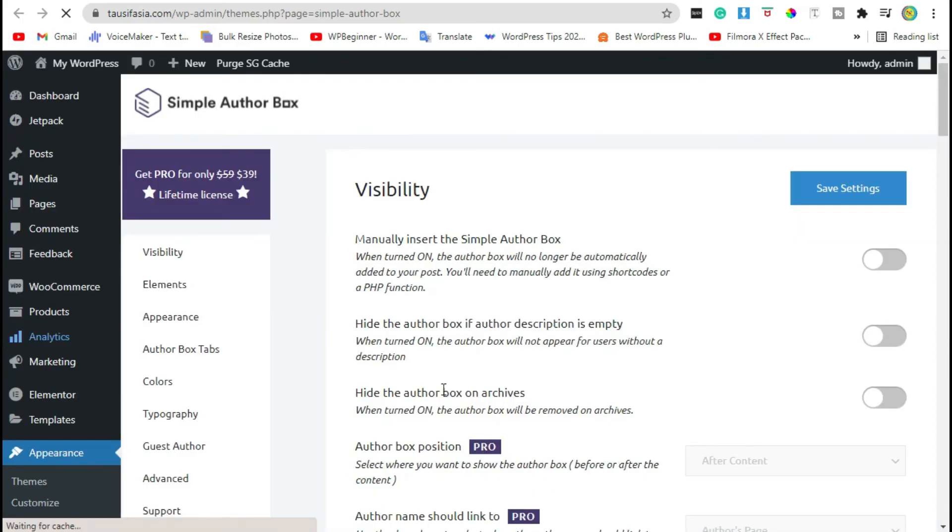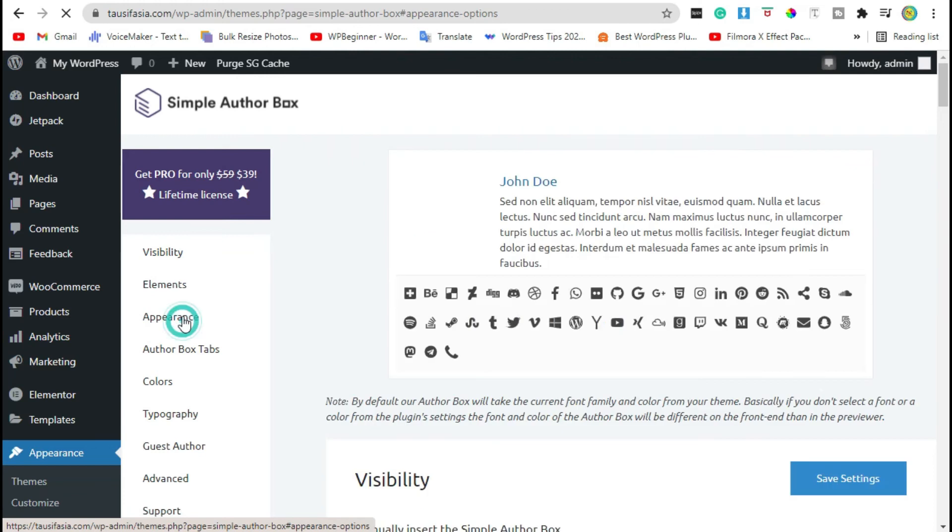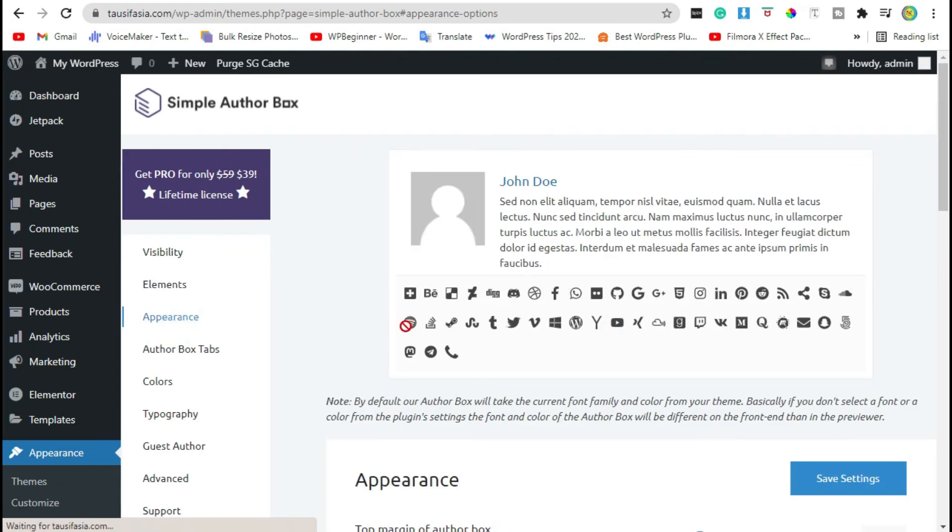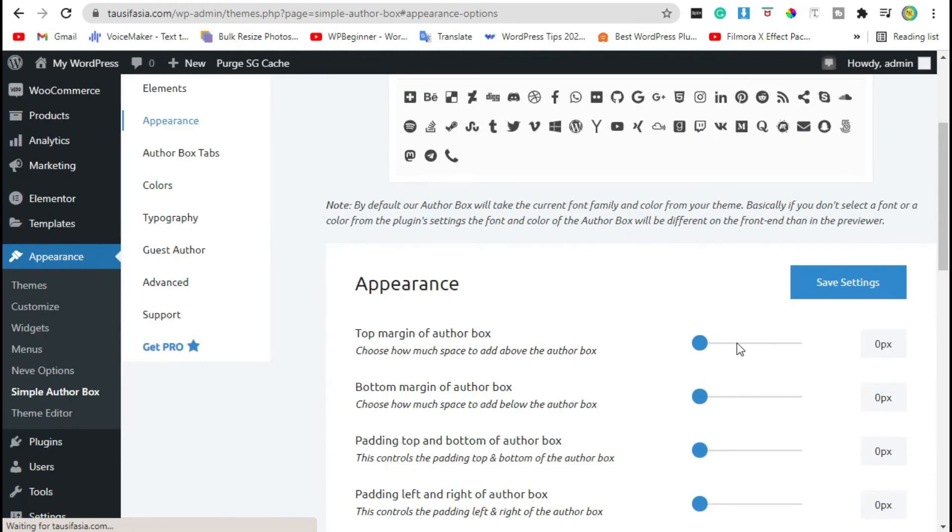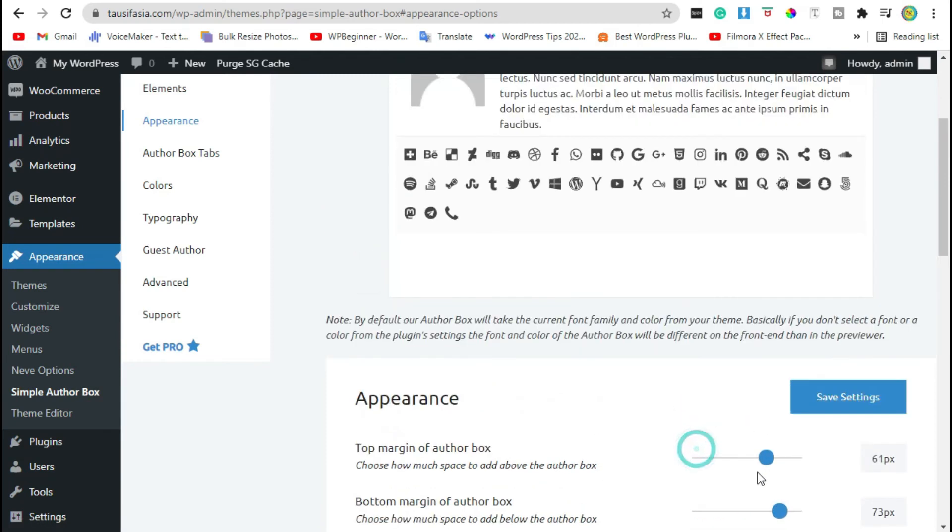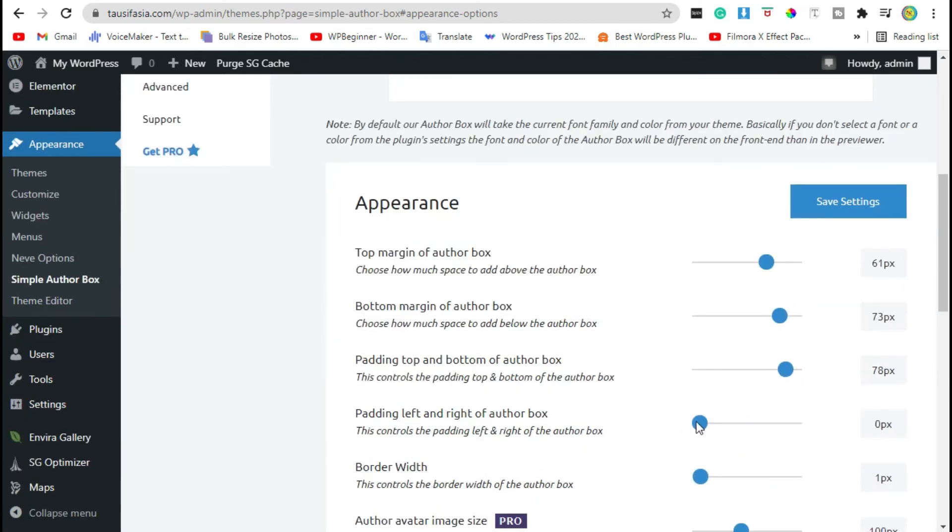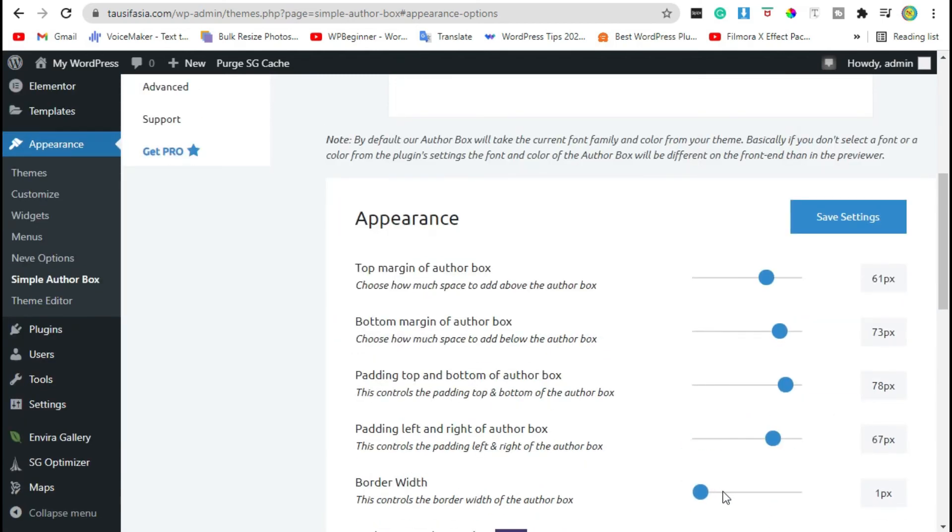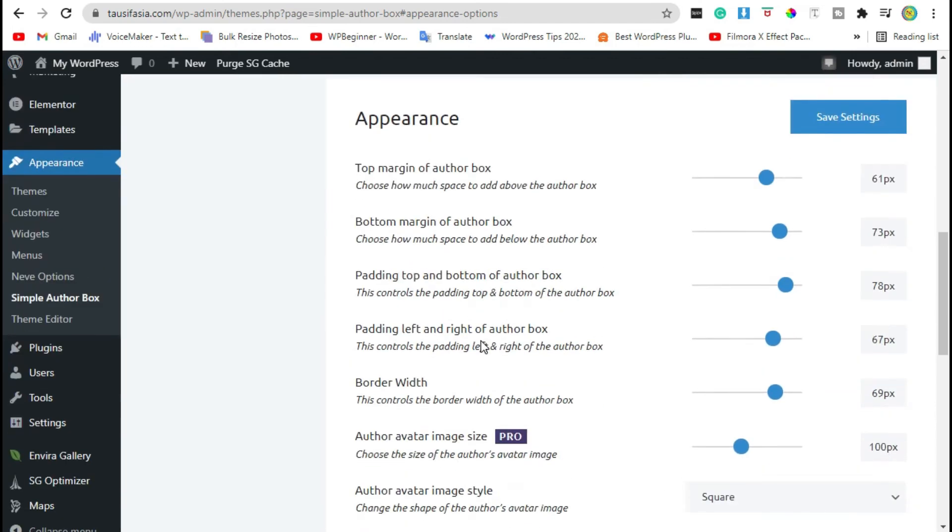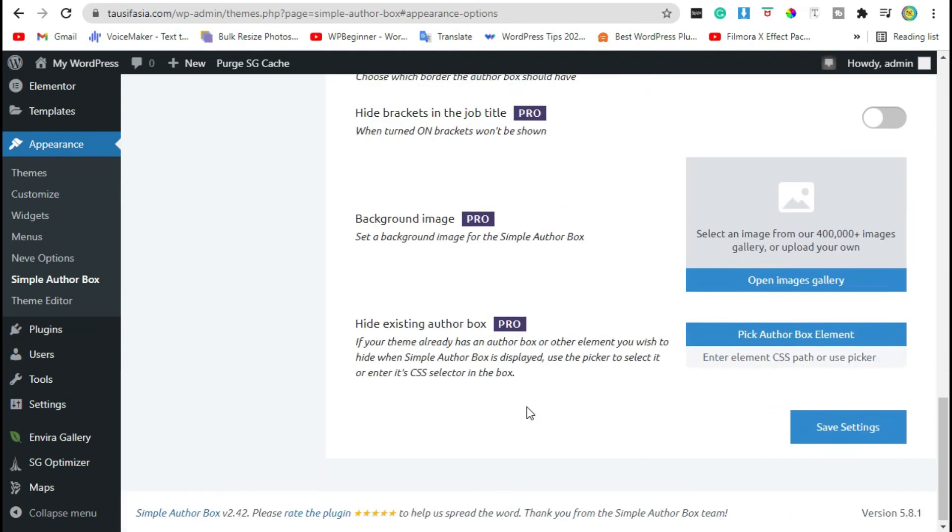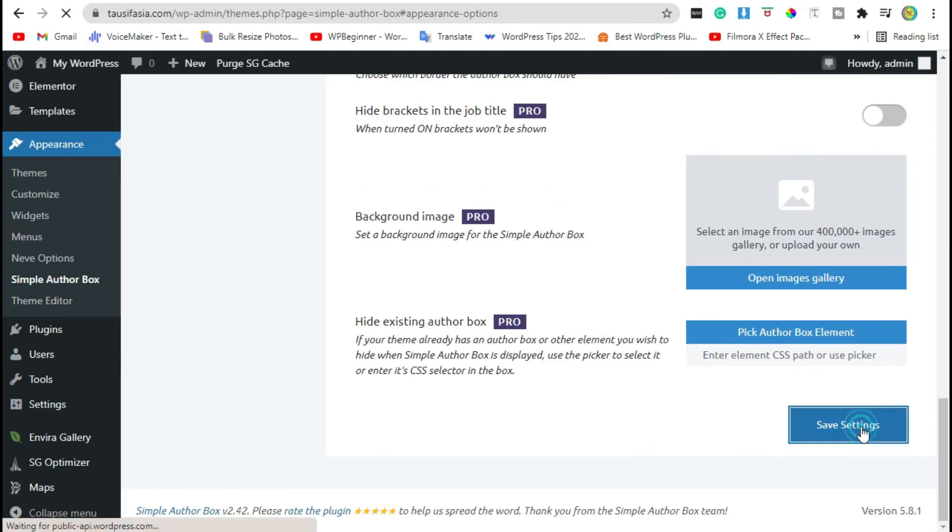You can change the appearance of that particular box.